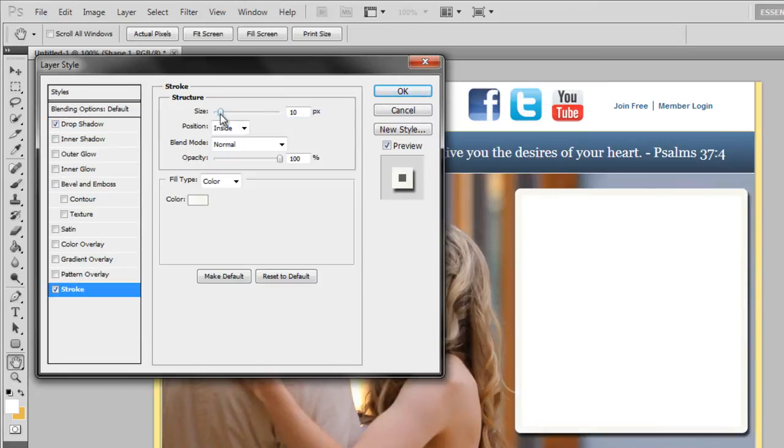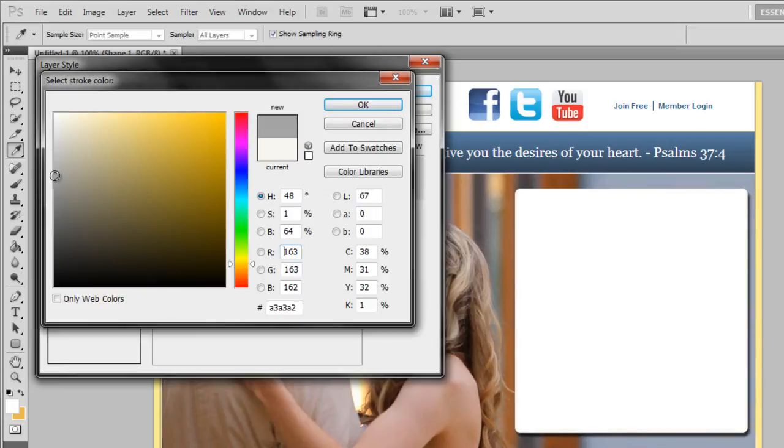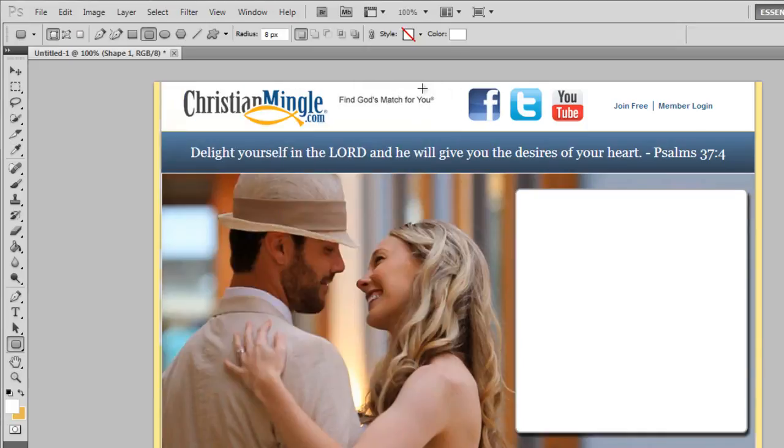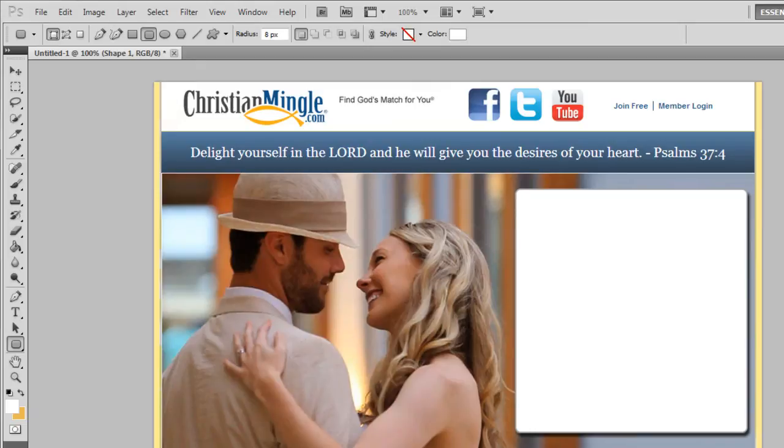And then a stroke, I'll just put it down to two pixels and make it a little bit darker so we have a box to drop. I'll hit OK.